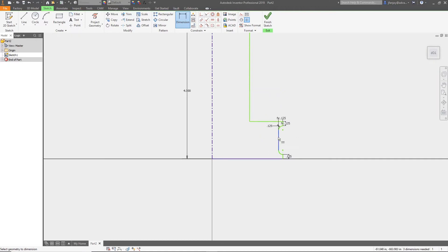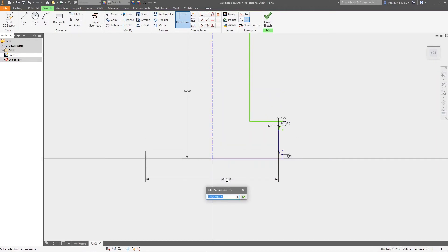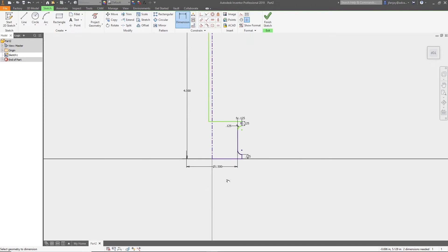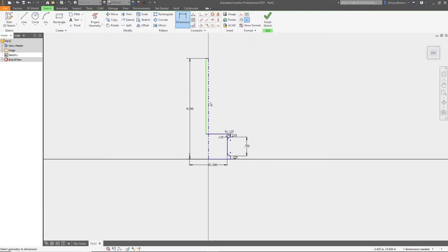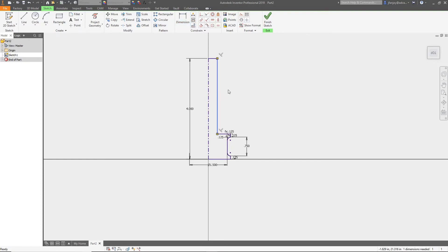I'm going to select the inner tangent edge and the centerline I drew to give my profile a diameter for my cutter. Next, I'll select the vertical line that represents the shaft diameter and the centerline to create the shaft dimension.